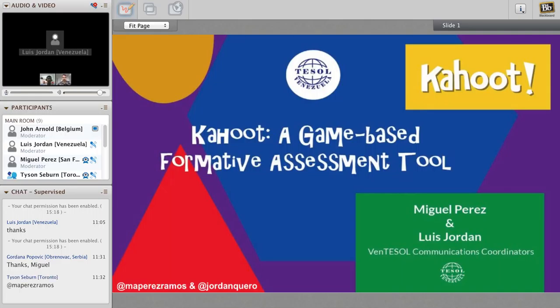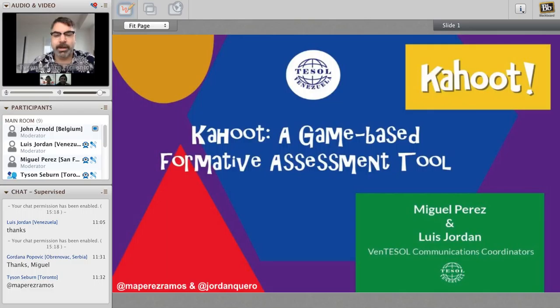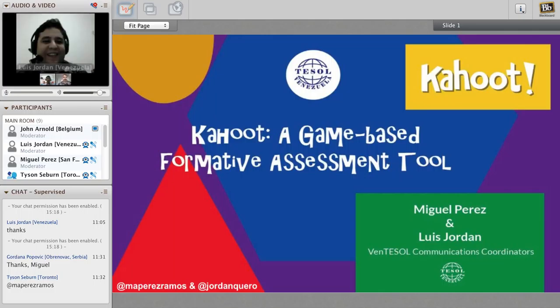Luis is an English teacher from the University of Carabobo in 2012. He was part of Venn TESOL Board of Directors as Secretary of the Organization from 2013 to 2015, and he's currently Venn TESOL's Communications Coordinator and Webmaster. He has experience teaching ESP at several companies of Valencia City. So we're going to learn today about Kahoot. It's now over to you guys, have a great session.